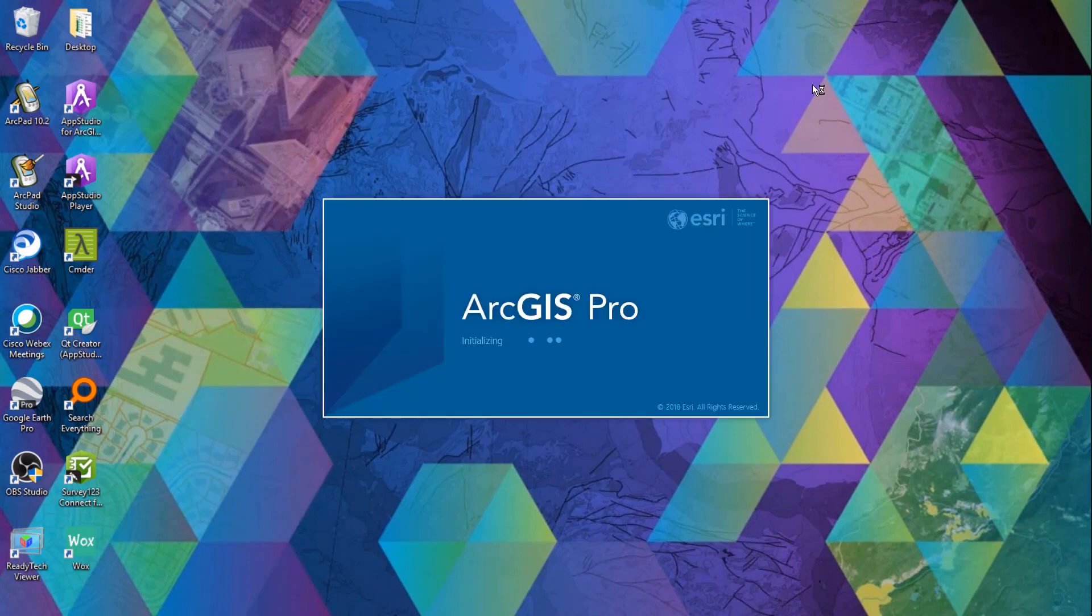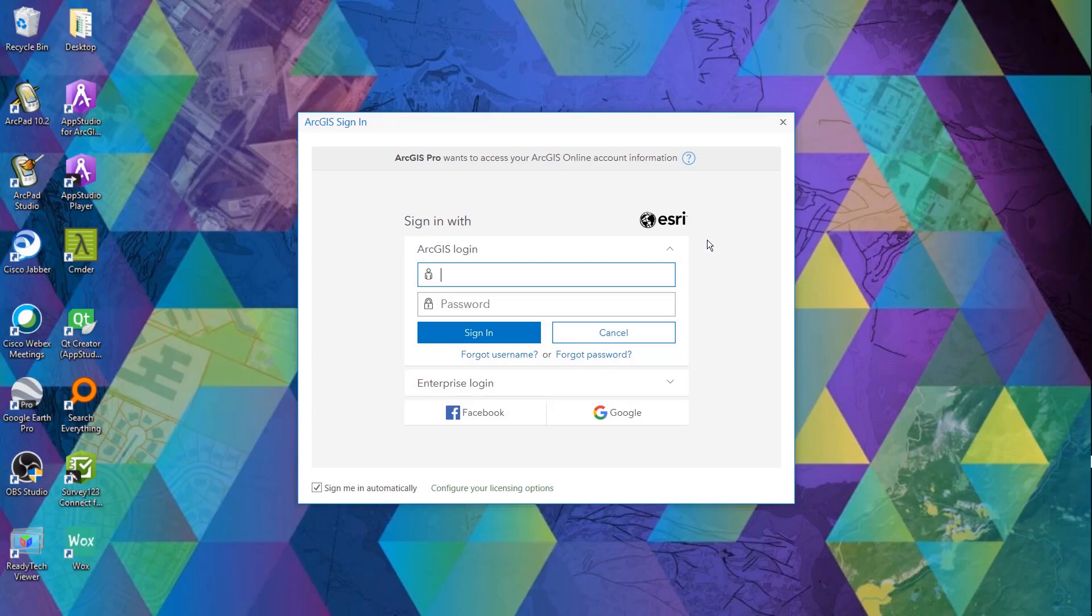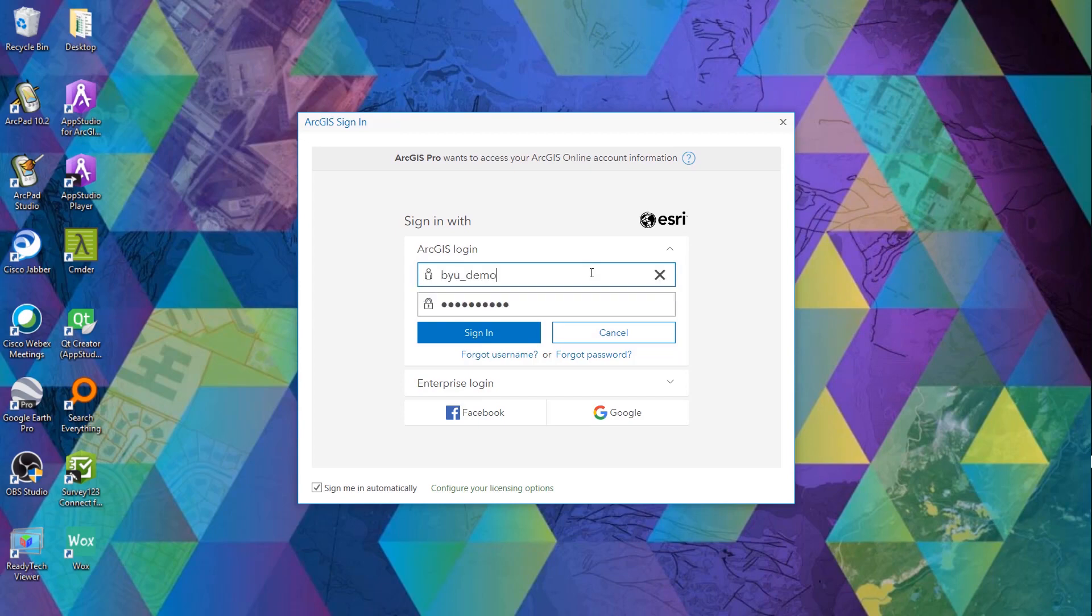By default the ArcGIS Online named user license type is chosen therefore the ArcGIS Online login page will launch and you want to log into that same user name that you assigned the license to.